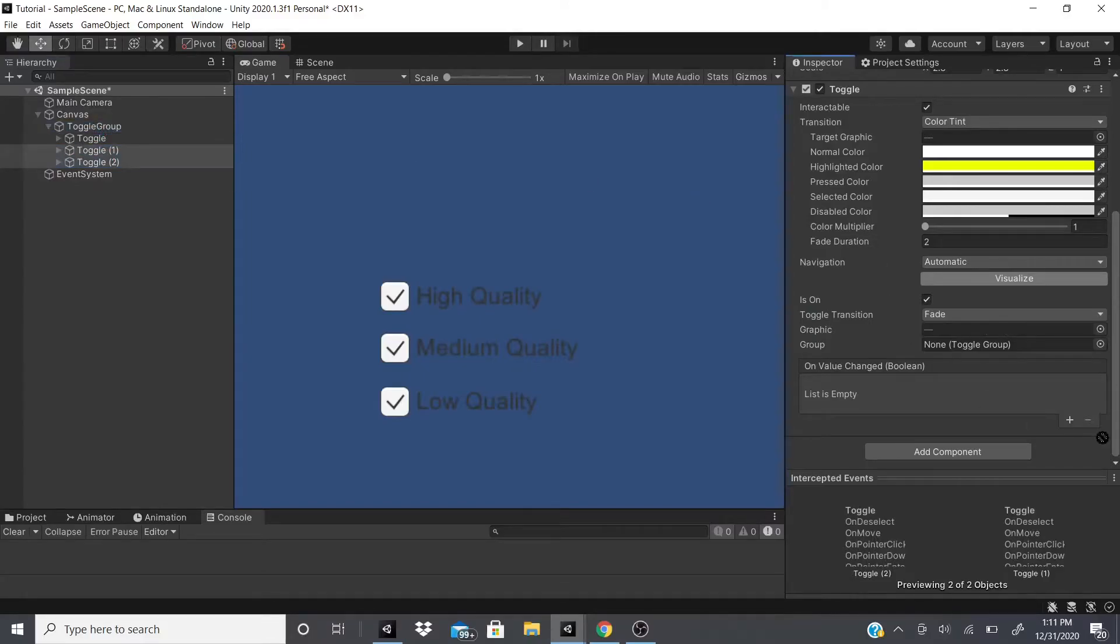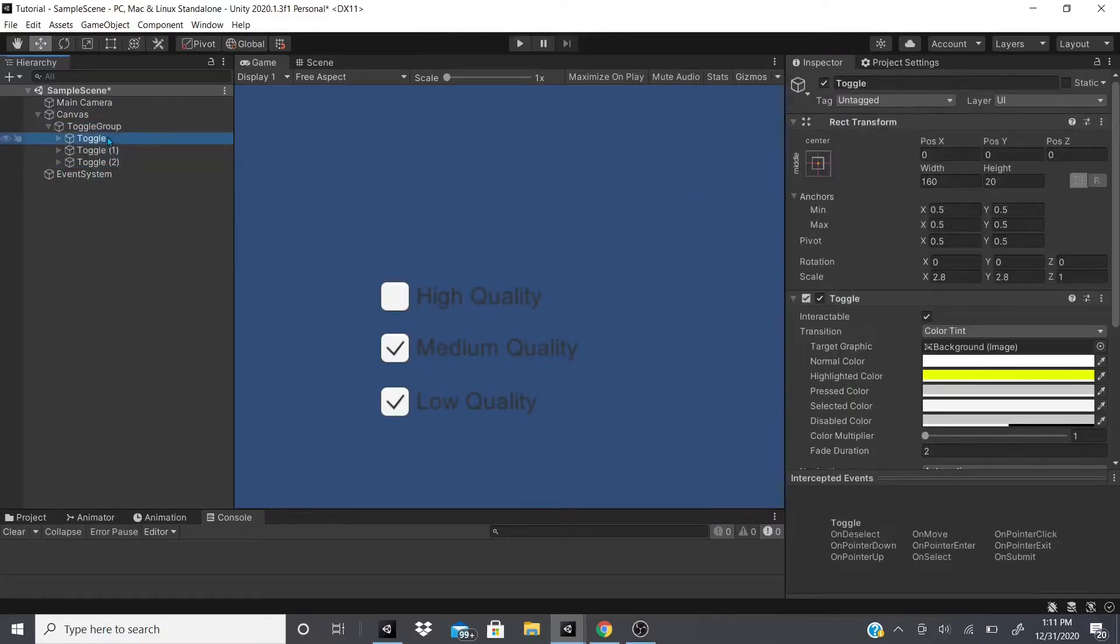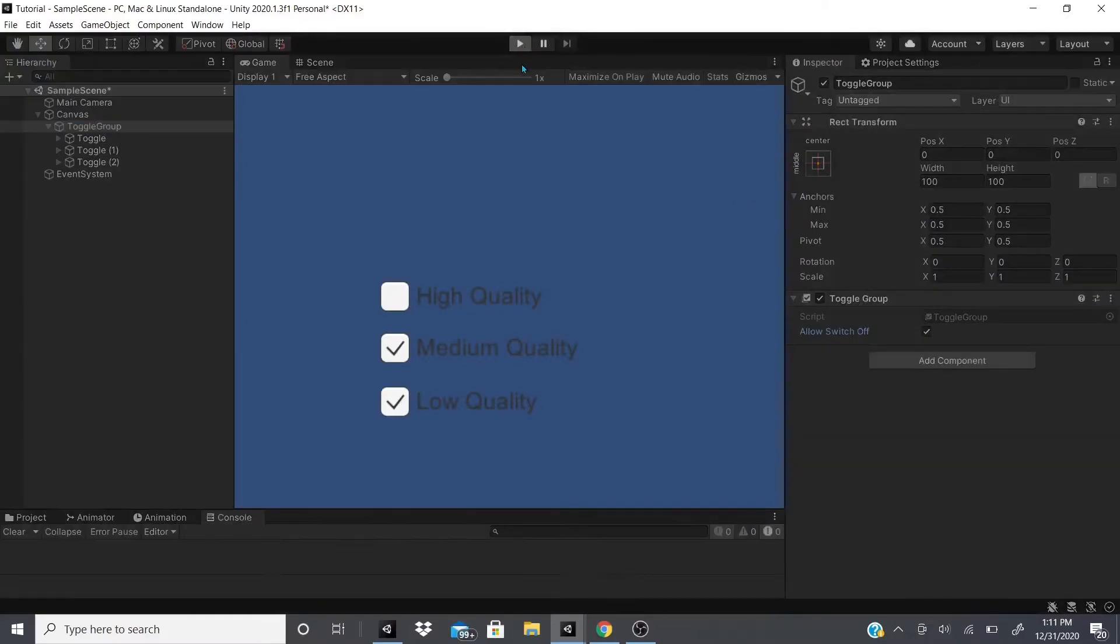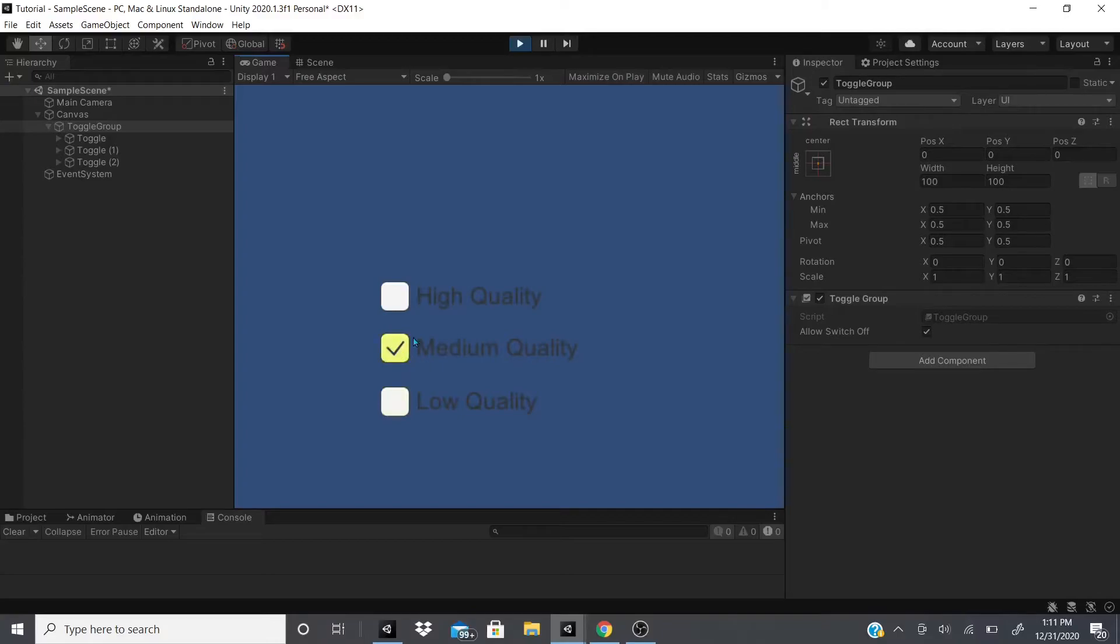We'll select these two, put the toggle group on both of them, and now it should work. This toggle group, now let's see if it works.